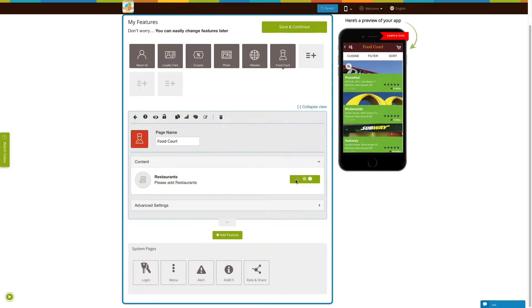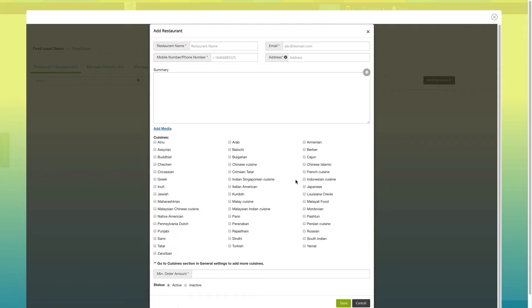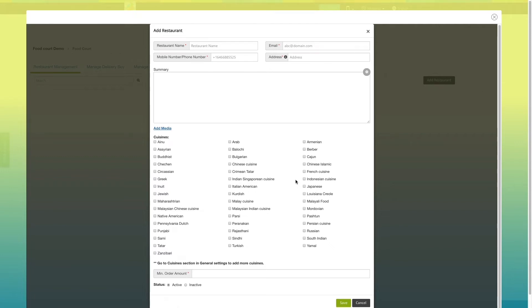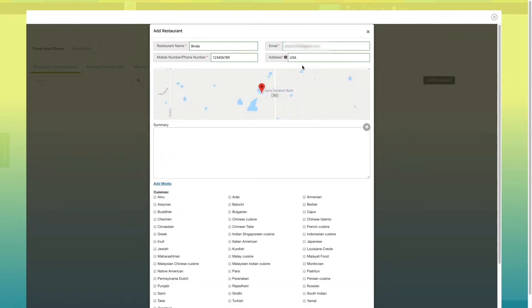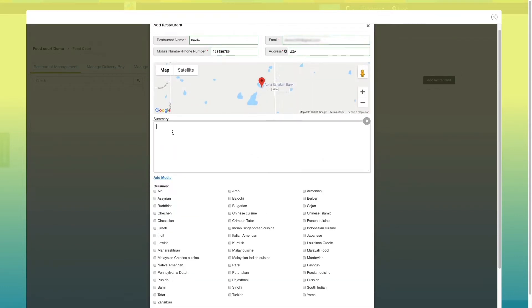Click on add restaurant button. Here, you need to provide mandatory information such as restaurant name, email, phone number and address. You can also provide brief information about the restaurant in summary section.